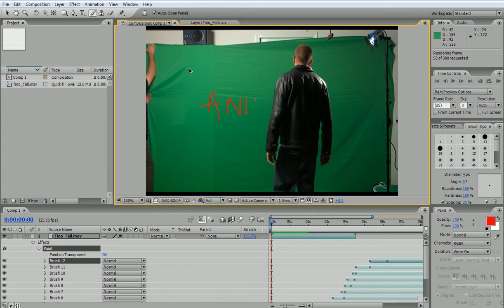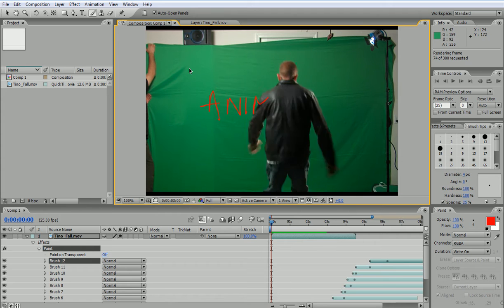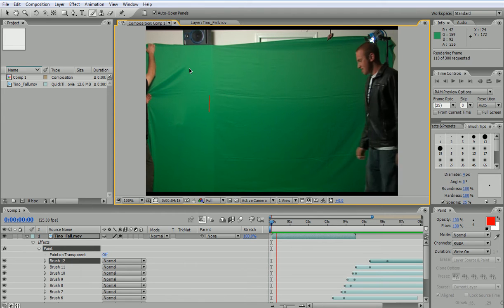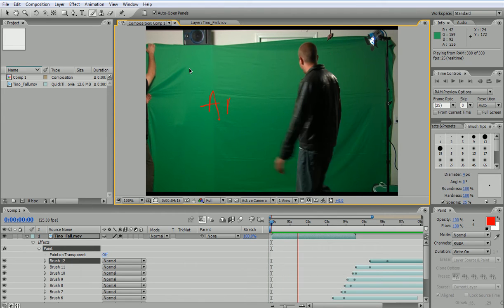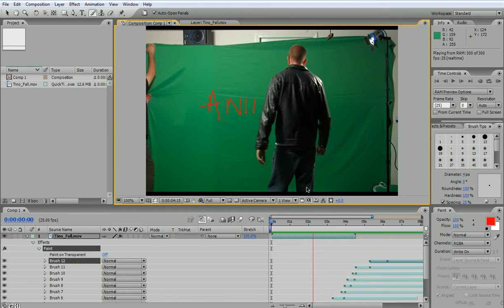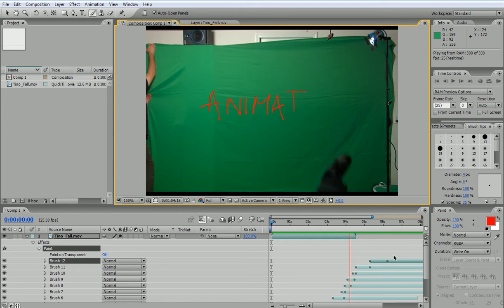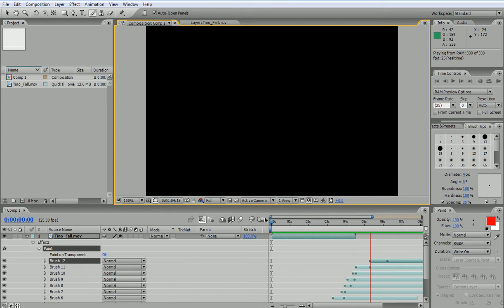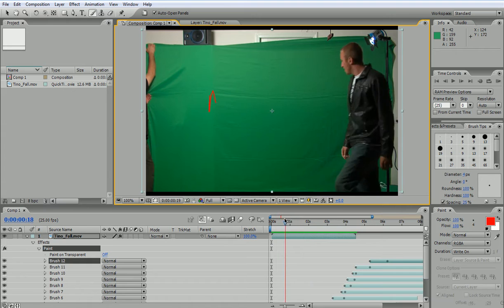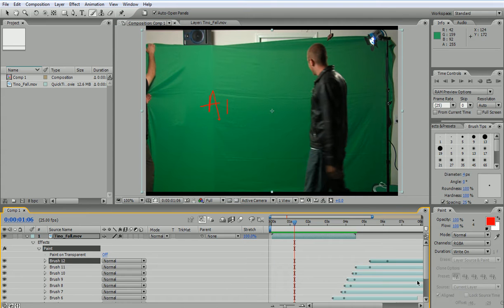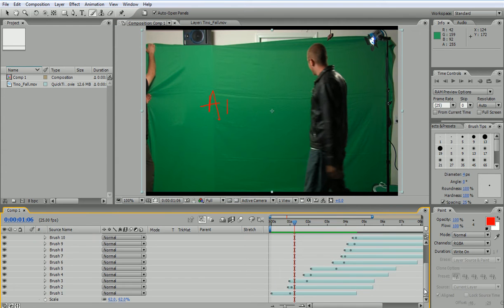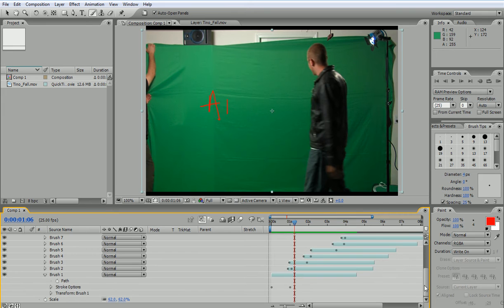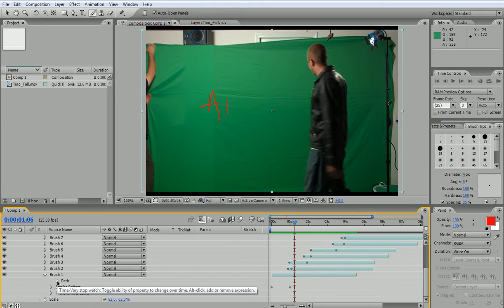Now what can we edit from the writing after we have done it? Now here we have to extend this a bit more or shrink them down. But otherwise that's what we have. What can we edit? If I open one of the brush strokes down here starting with the A, here I have the option to animate the path.